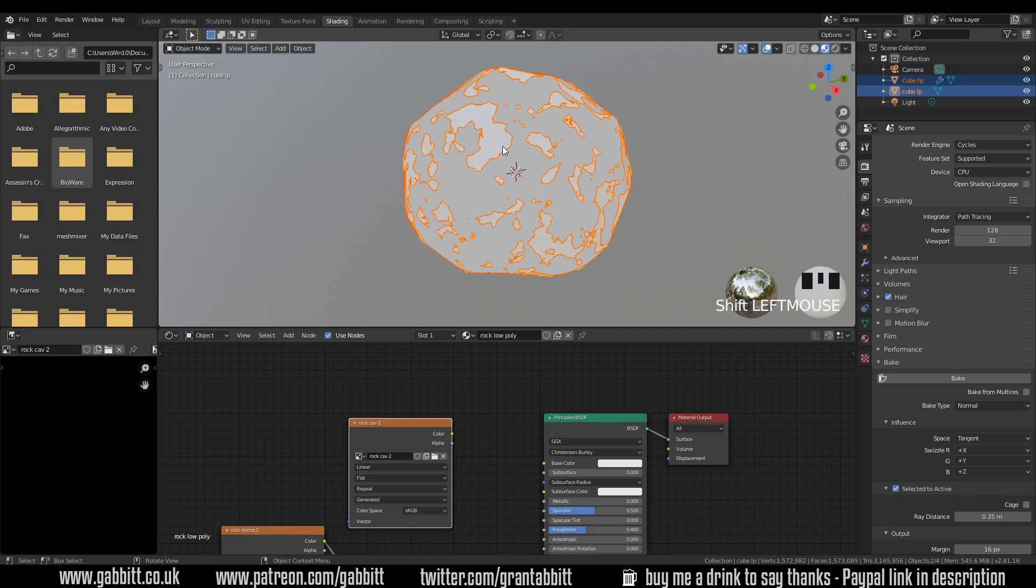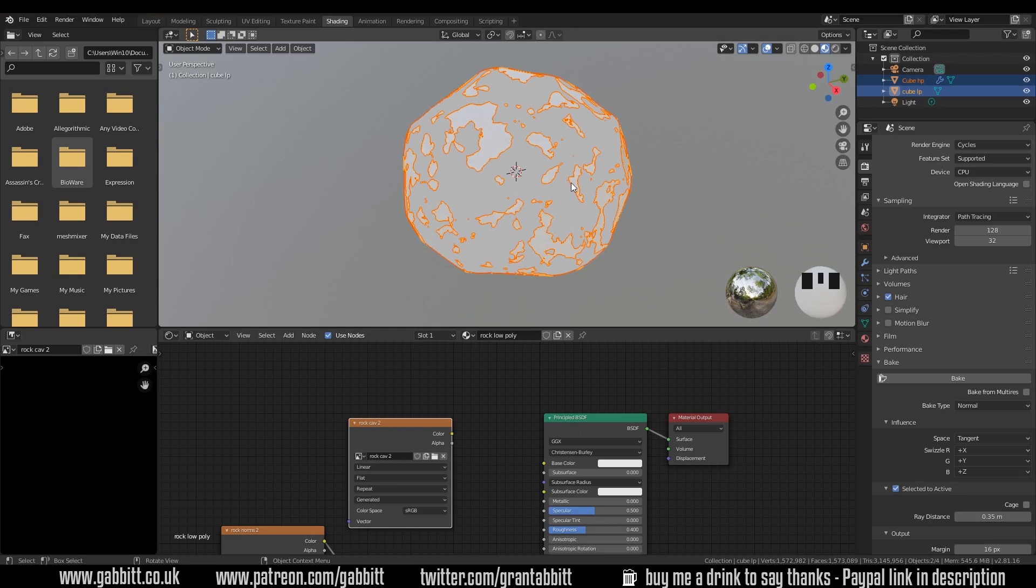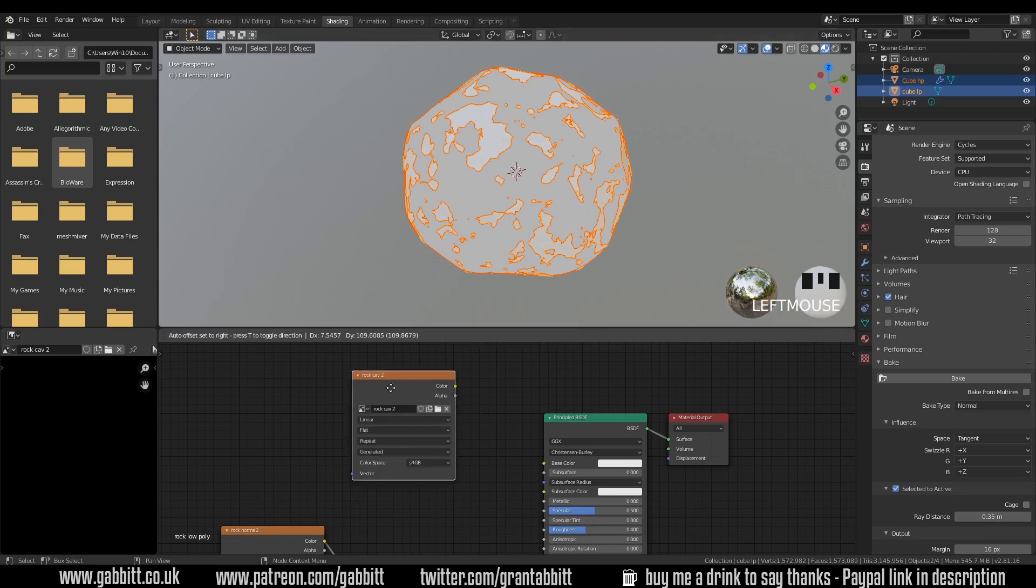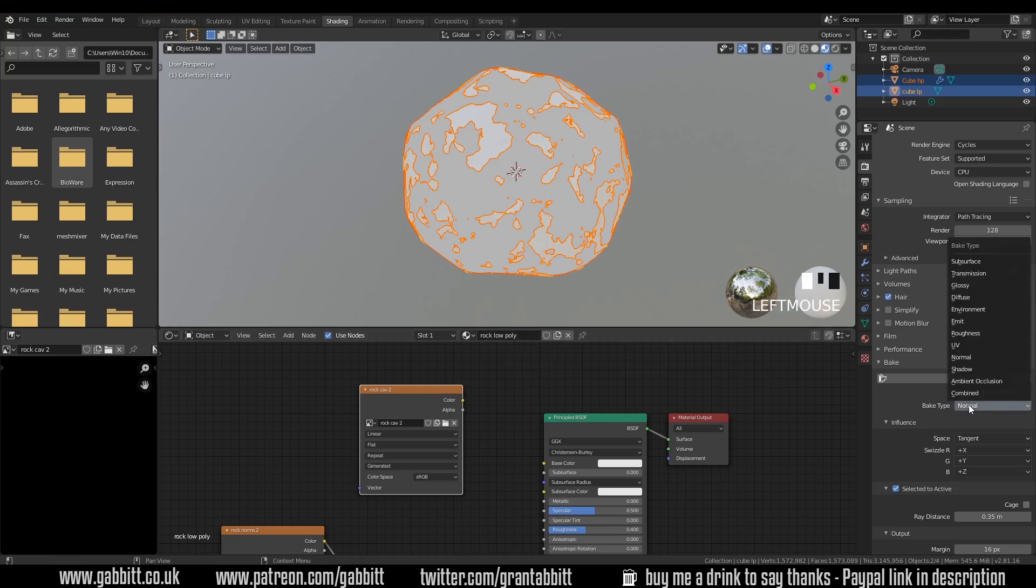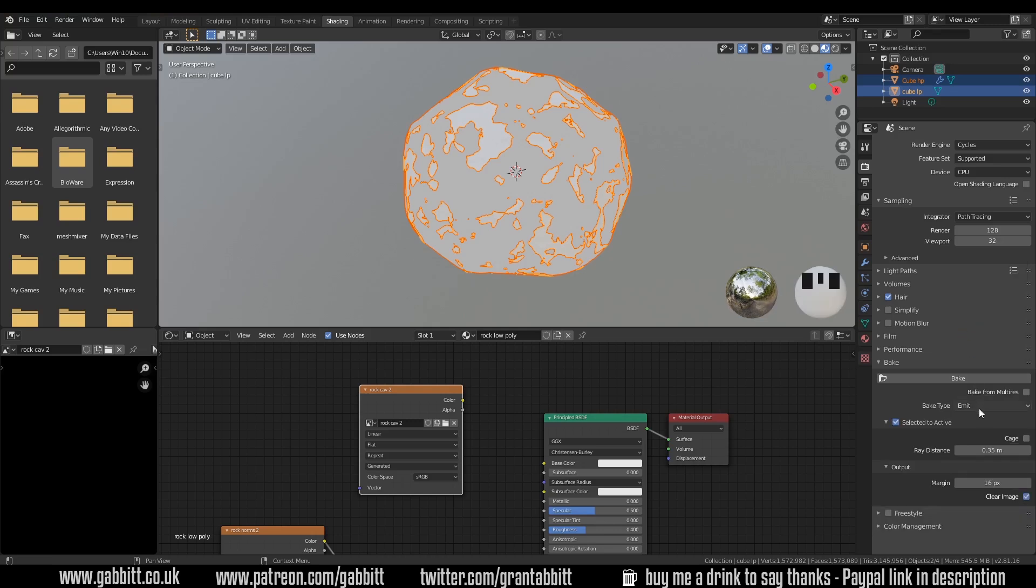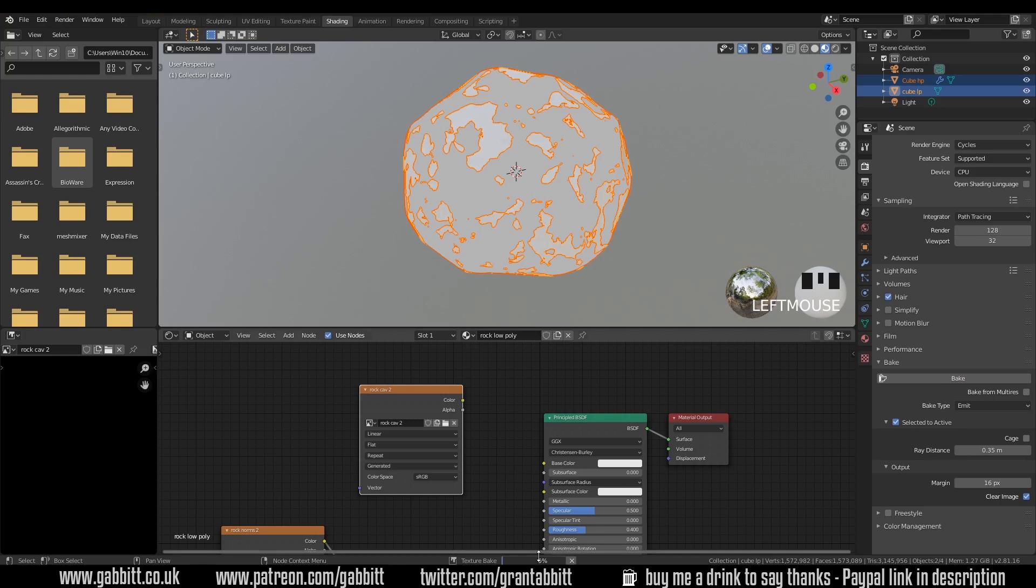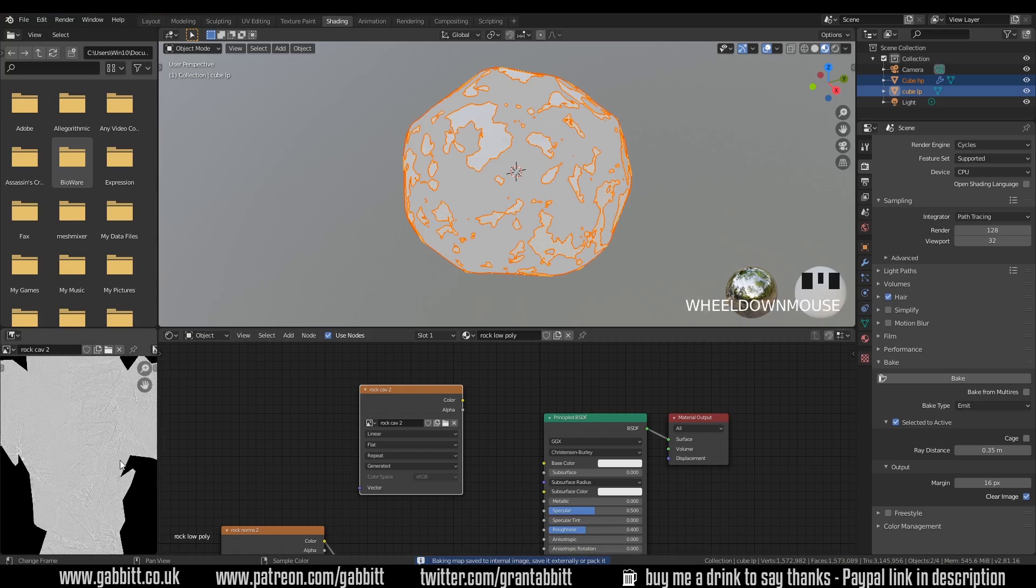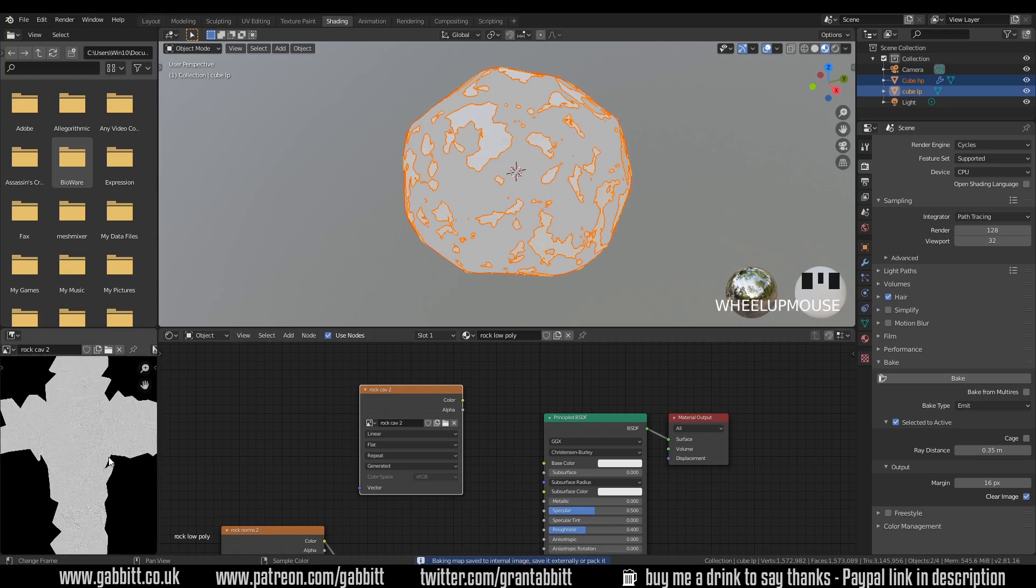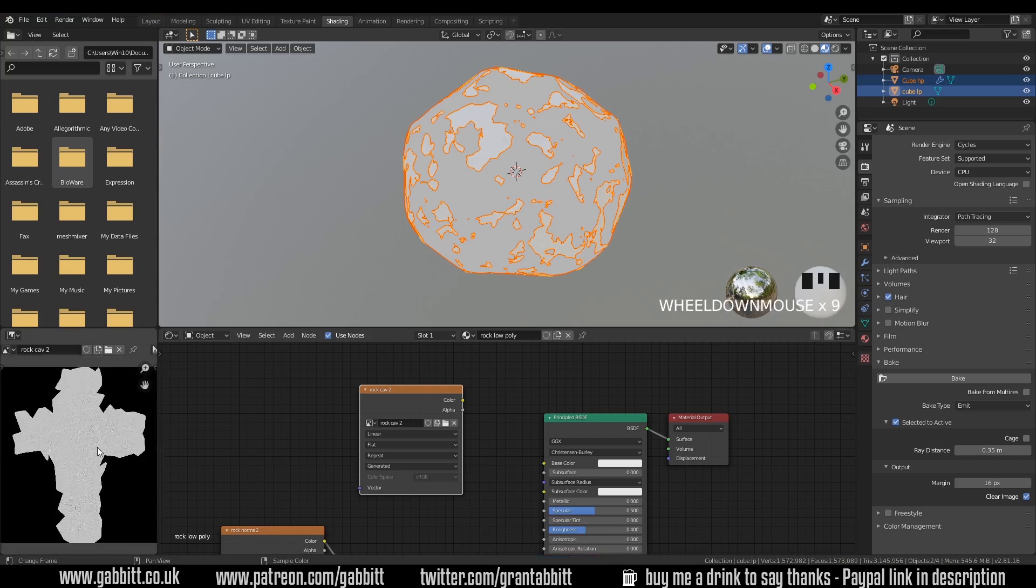I'll go back to Eevee for speed sake, unhide my low poly and with the high poly selected now select the low poly with shift click. It's highlighted yellow so I know that's the active object. I've got selected to active on. I've got a bit of ray distance 0.3 because they're overlapping each other. I've got my rock cav selected as well in my material. Change this across to emit so it's using the emission node in that high poly texture and press bake.